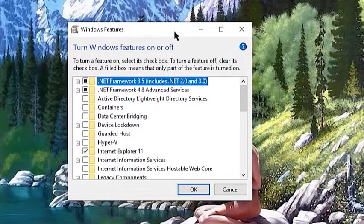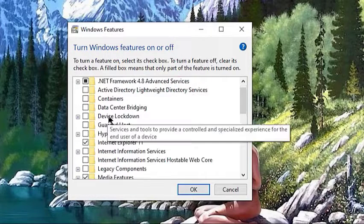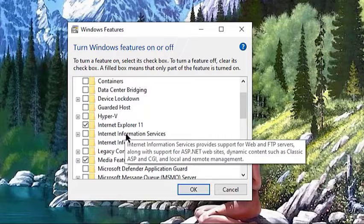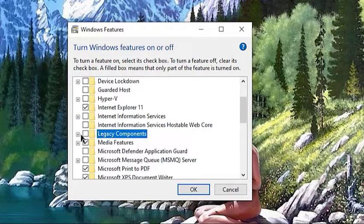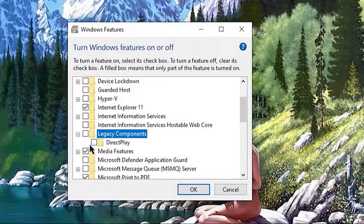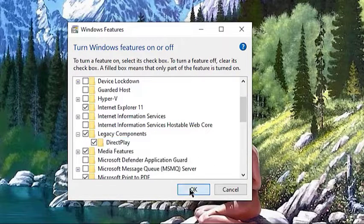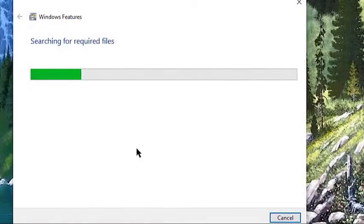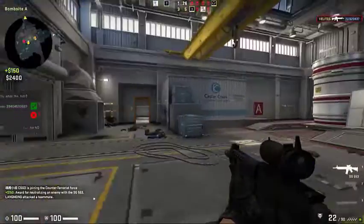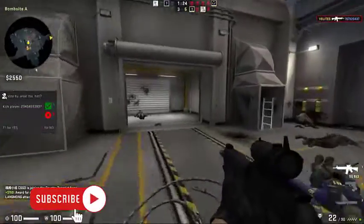In the Windows Features screen, find Legacy Components and put a check mark beside it. Then click the plus sign in the box of Legacy Components and enable DirectPlay. Click OK to save the changes. Play your game and check if it now plays in full screen.